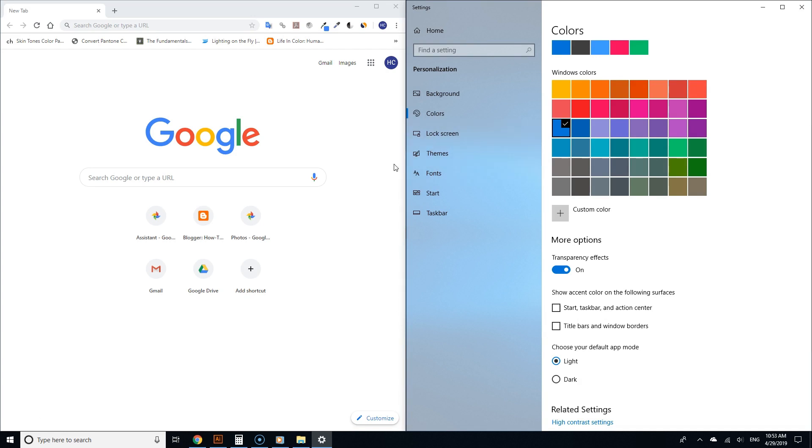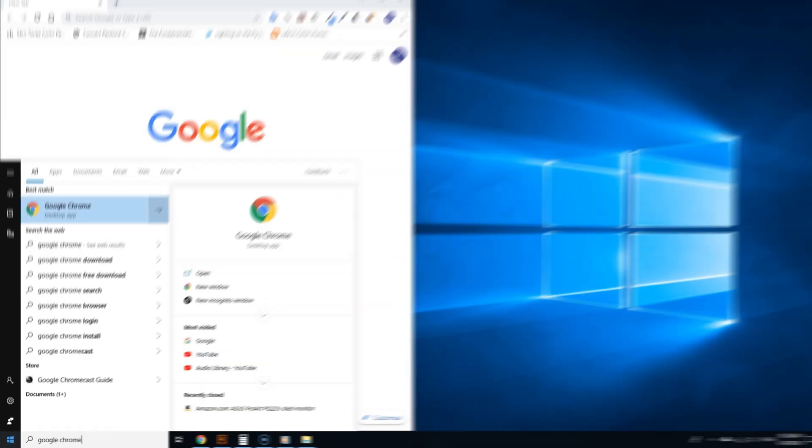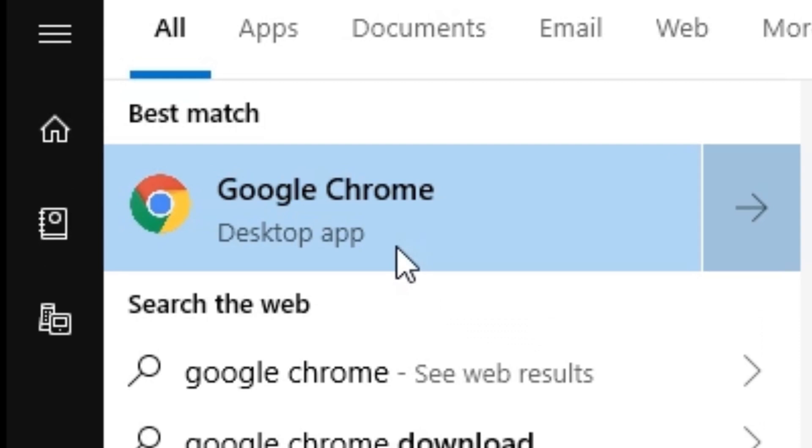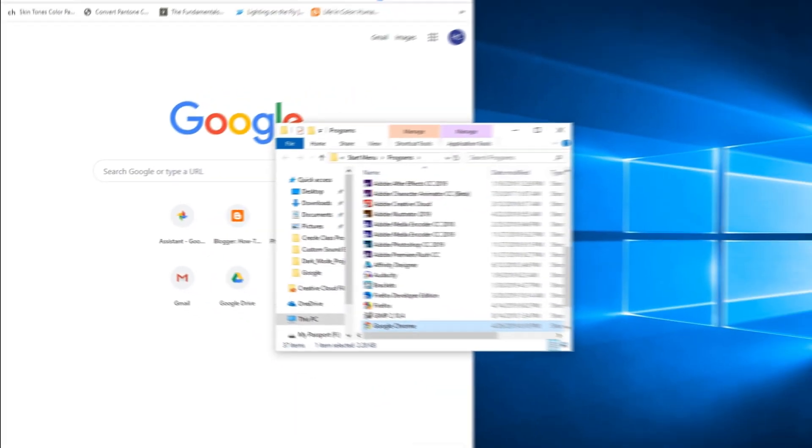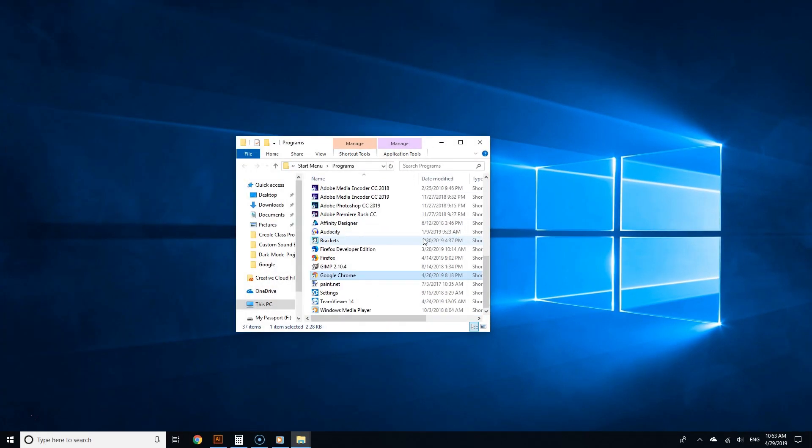Doing that is fairly simple. Click the Start button and type 'Google Chrome' in the search field. From the search results, right-click Google Chrome and select 'Open file location.' This will take you to the original shortcut file of Google Chrome.